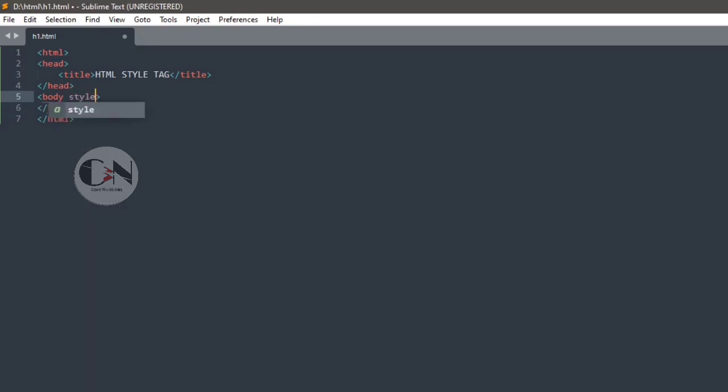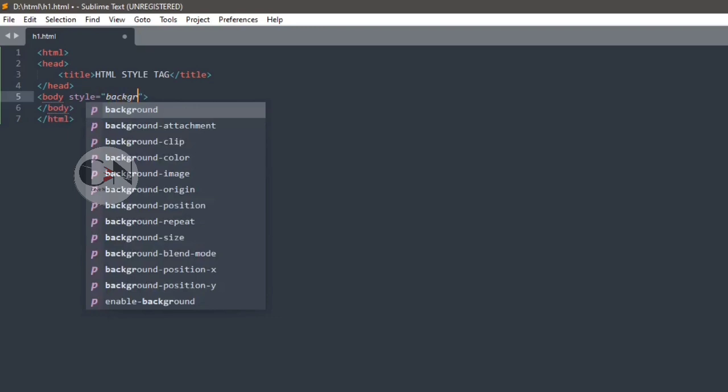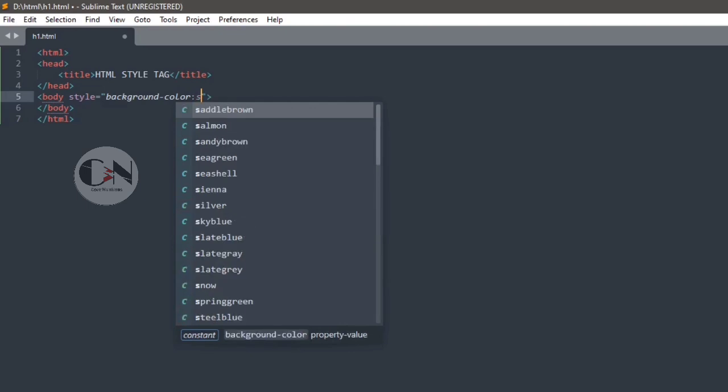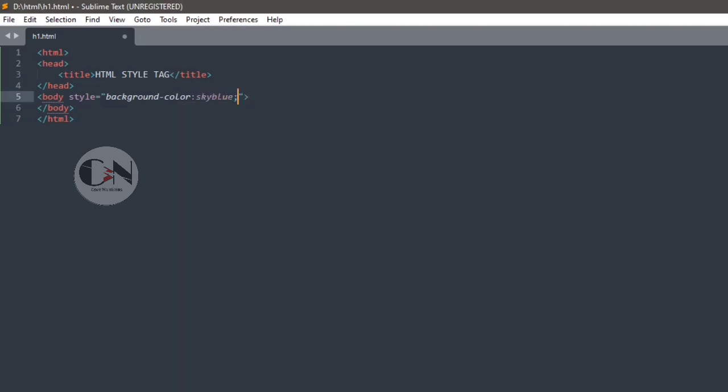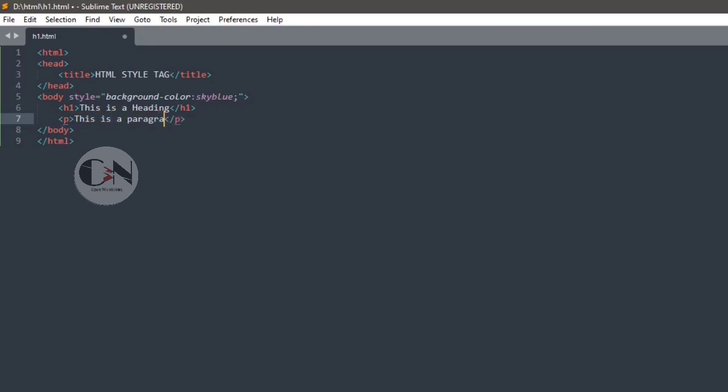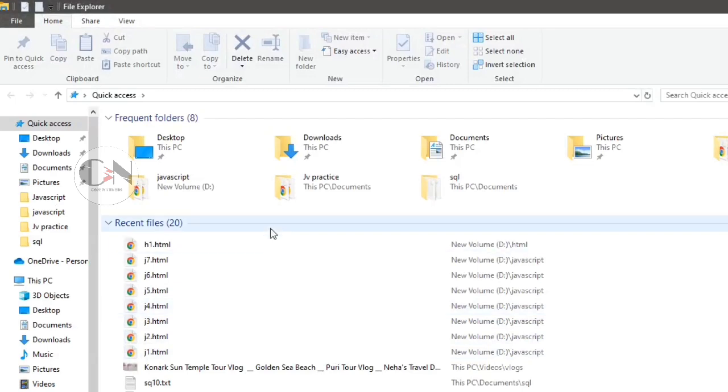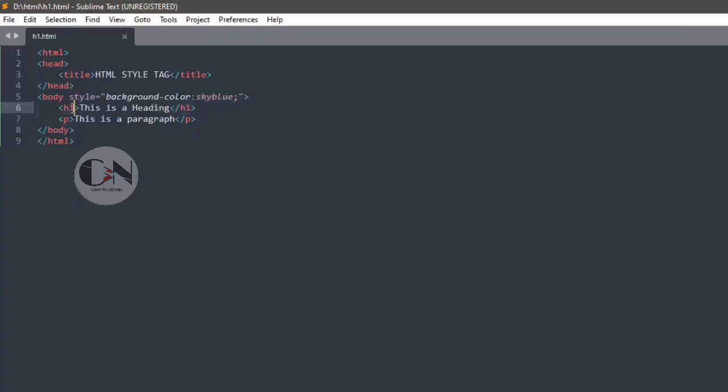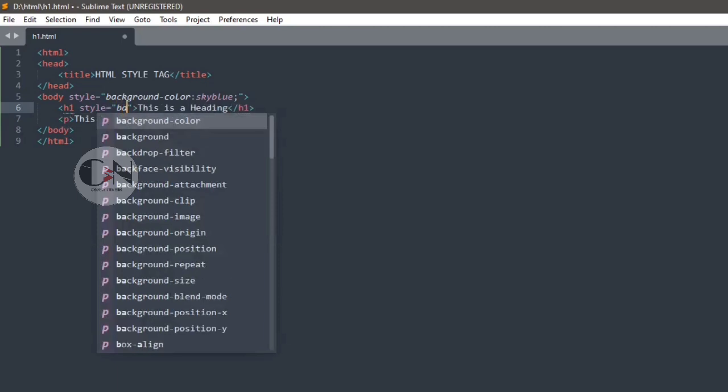Here, styling the body tag as body style equals to within inverted commas background color colon sky blue semicolon. Here, sky blue is the background color, h1 and p as heading and paragraph tag. Save the changes and here it is. We can change background color of h1 and p as well.